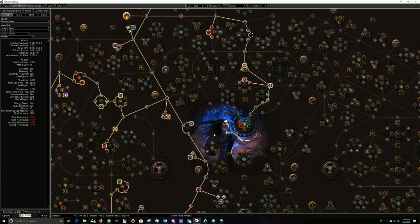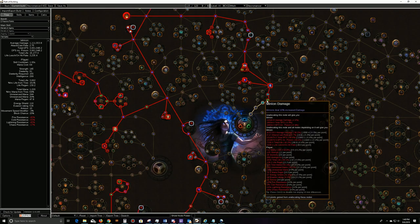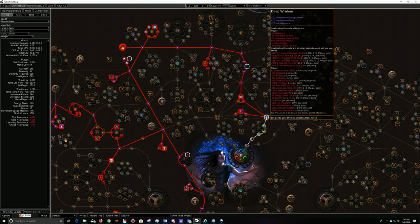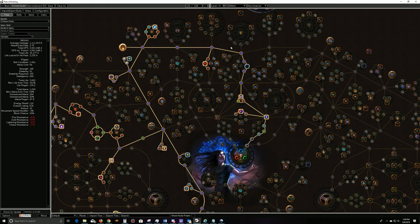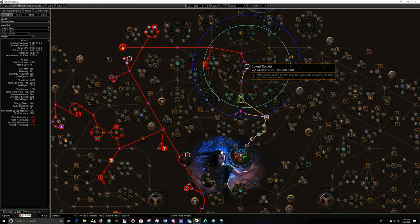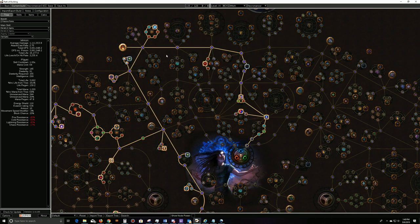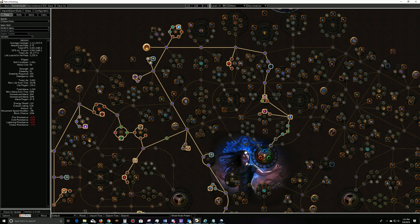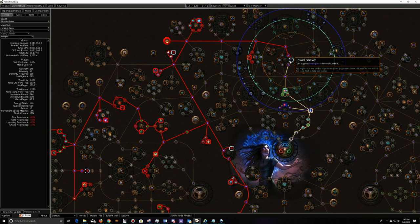So the tree: we're basically just grabbing life nodes, minion nodes, and as many jewel sockets as we can. Attack speed is critical for the Herald of Agony because you want them attacking more times, because more times he attacks, the more times you'll get the mortar and the more times you'll get general attacks out.